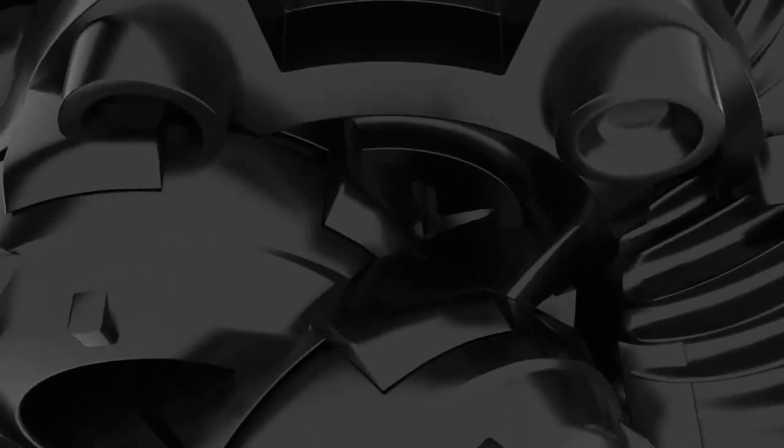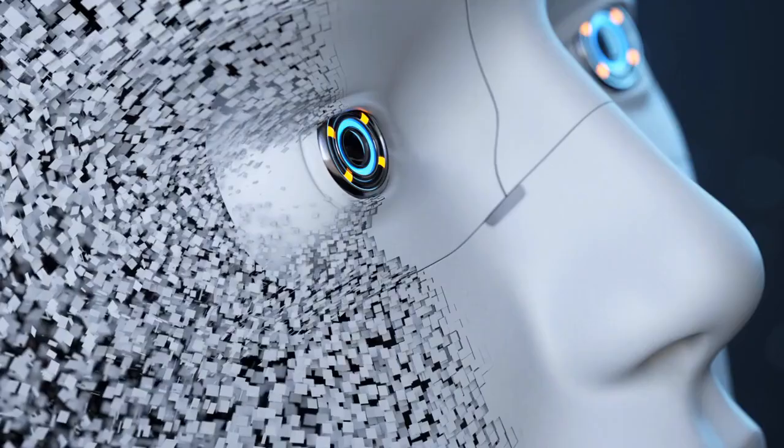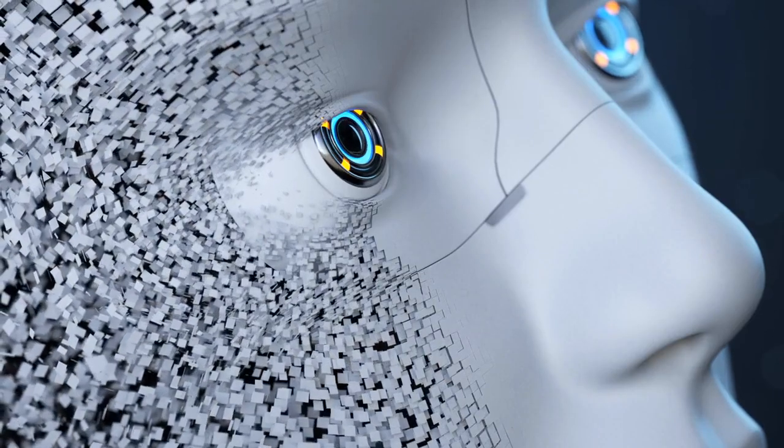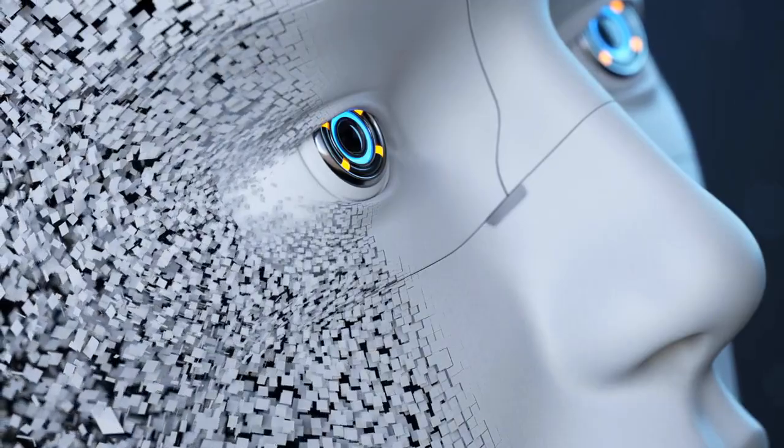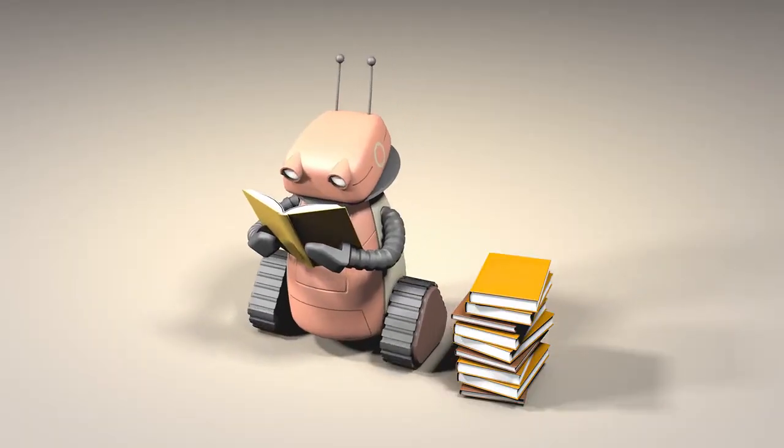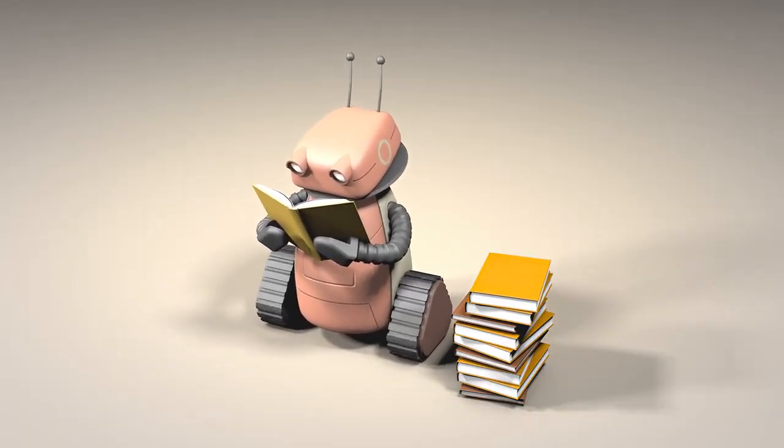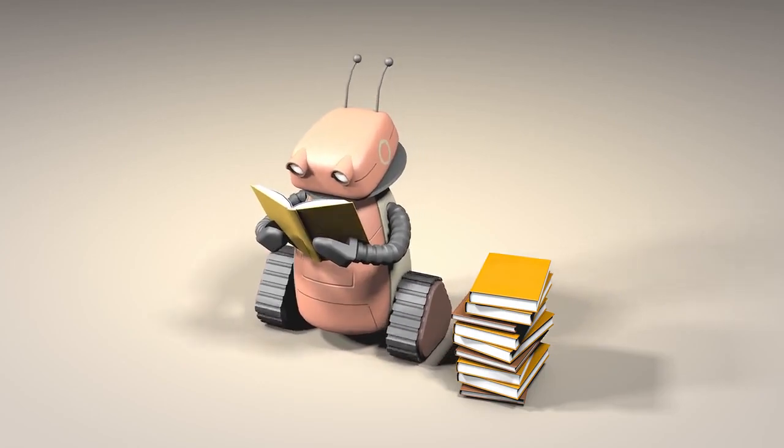Before we dive into the implications, let's first understand what generative AI is. It's a branch of artificial intelligence that focuses on creating new content. It uses machine learning techniques to generate data that is similar to the data it was trained on. This could be anything from text, images, music, to even voice.